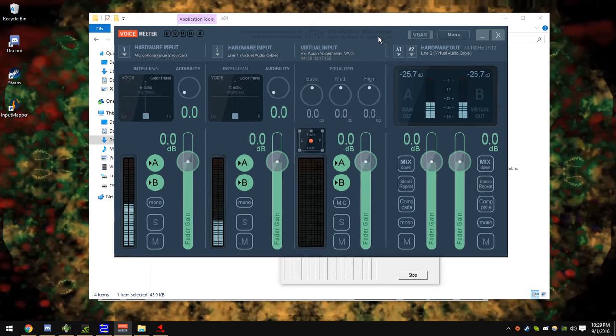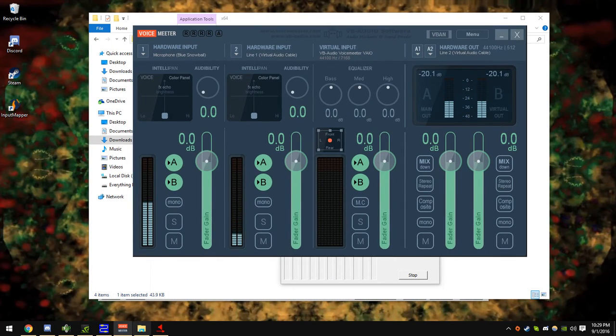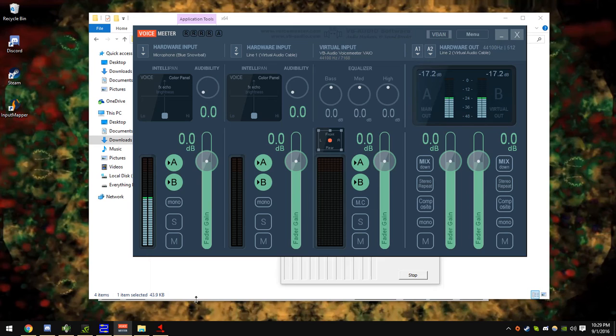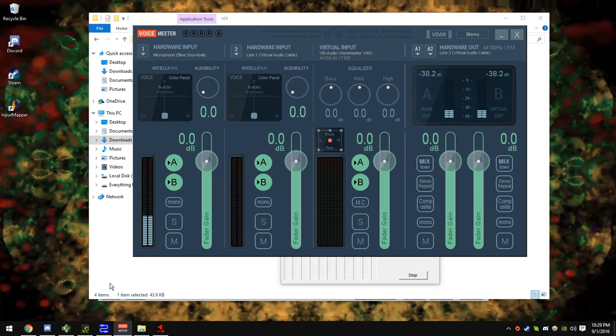And yeah, that's how you use virtual audio cable to power your soundboards. Thank you for watching.